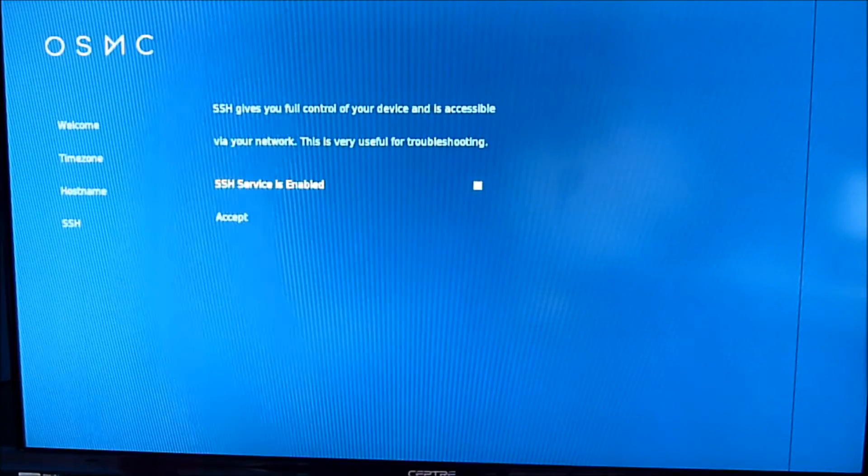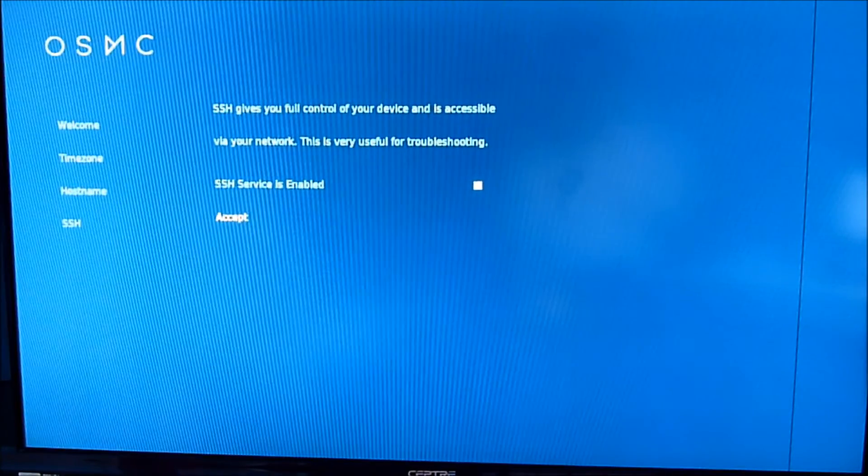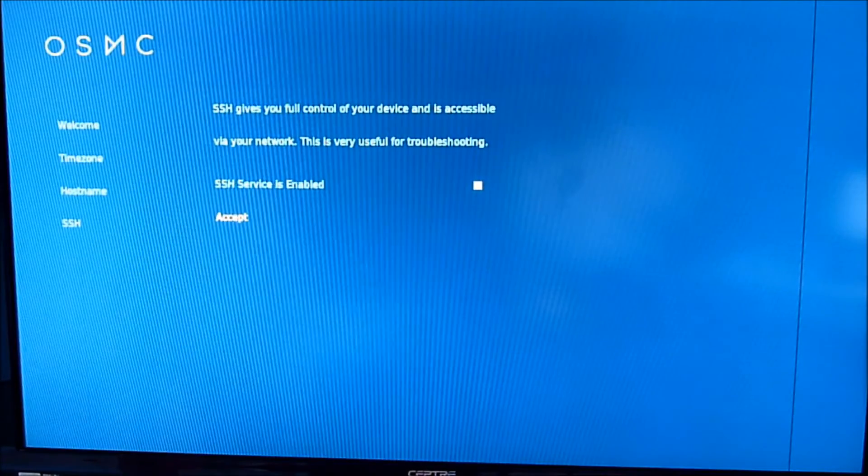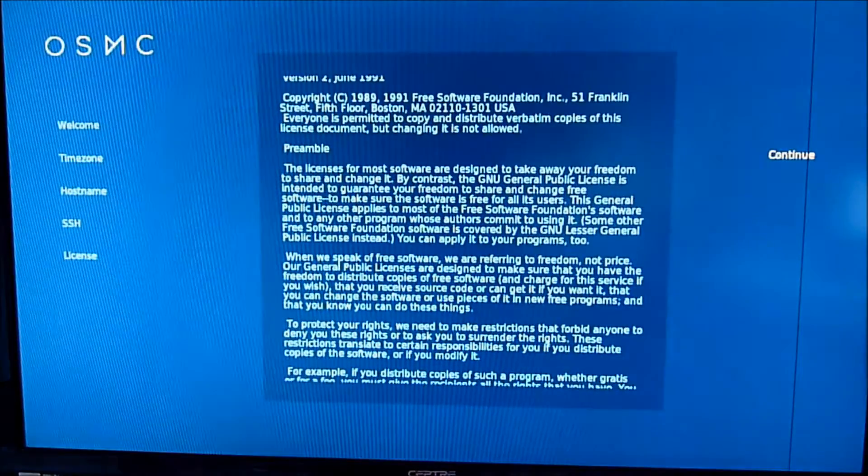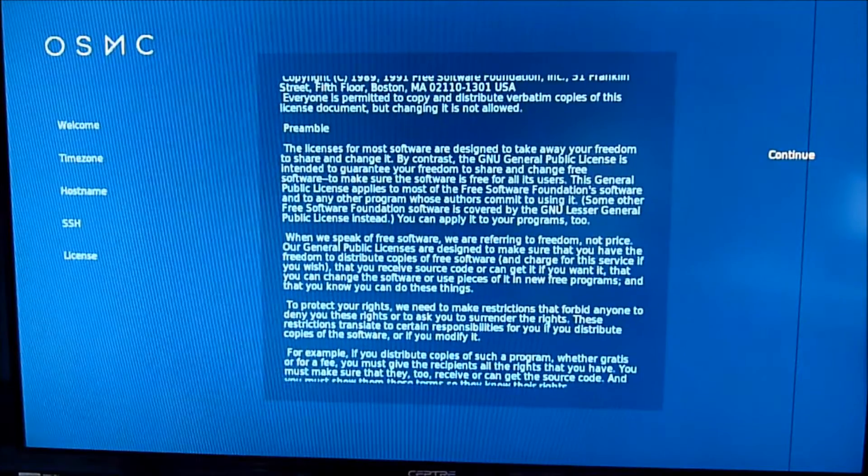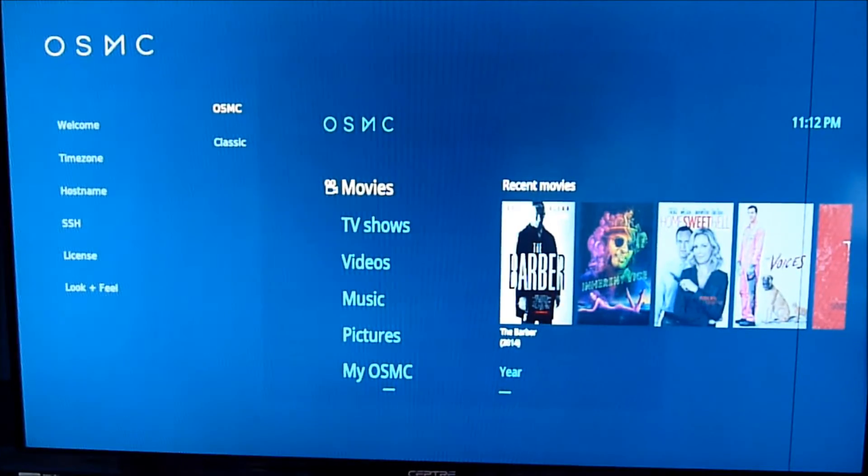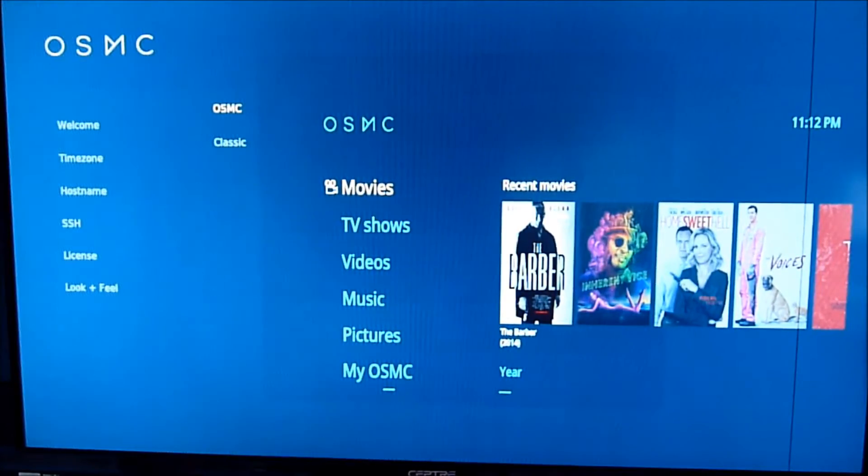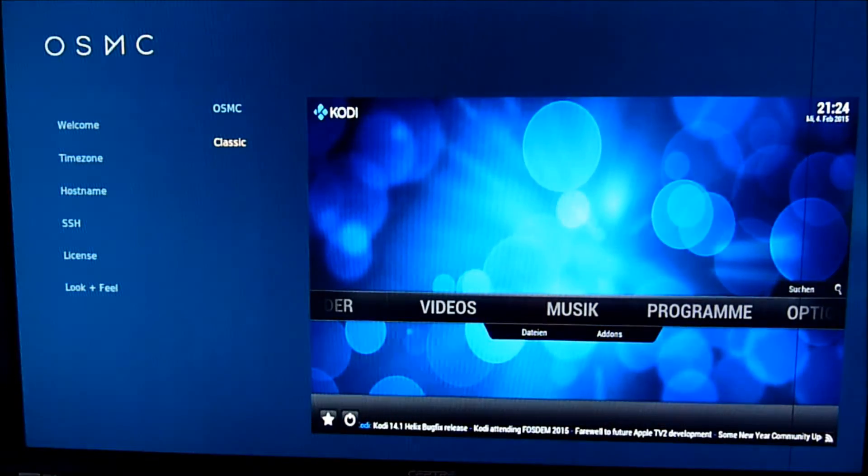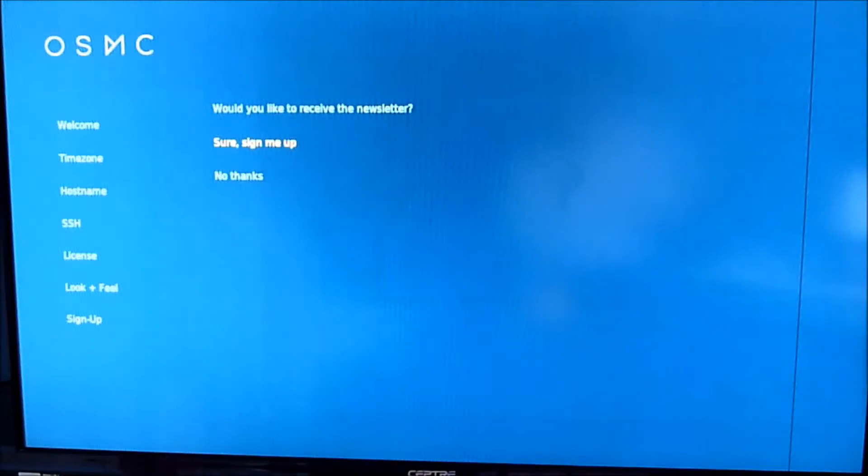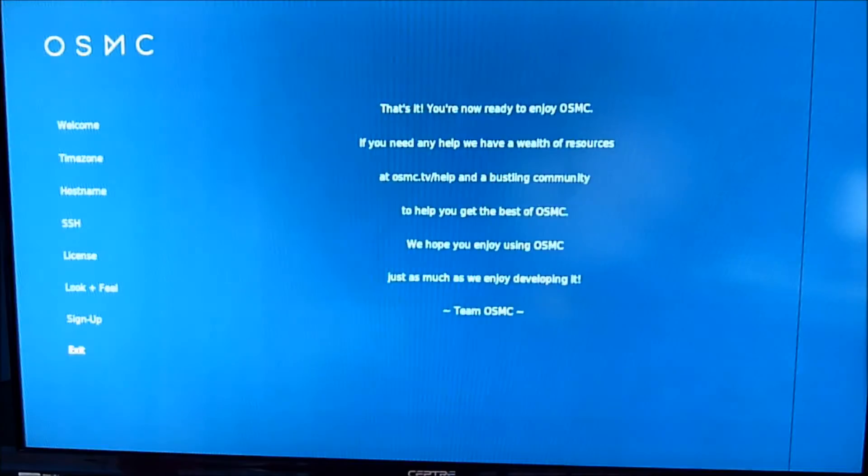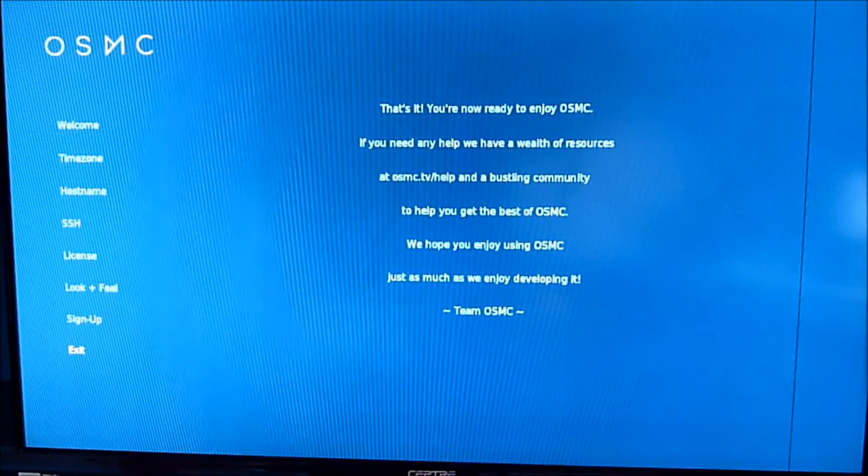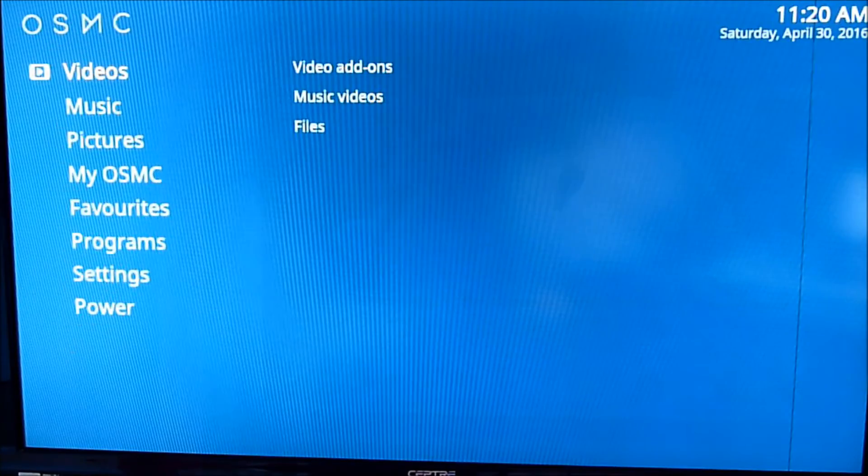As I said, service is enabled. You need that. Make sure it's highlighted white. And continue. So I'm going to choose OSMC or classic. So I'm going to use classic. So exit. We're done.